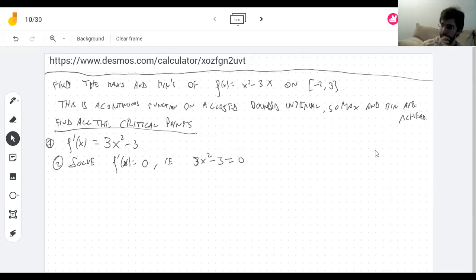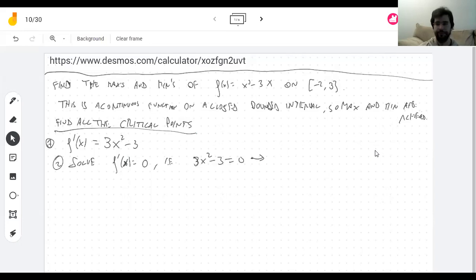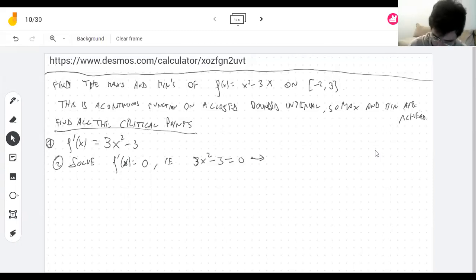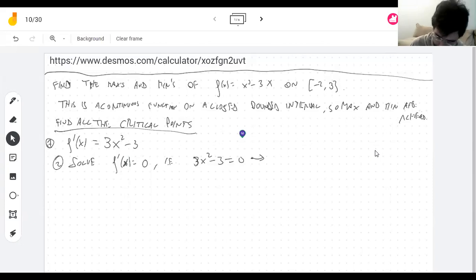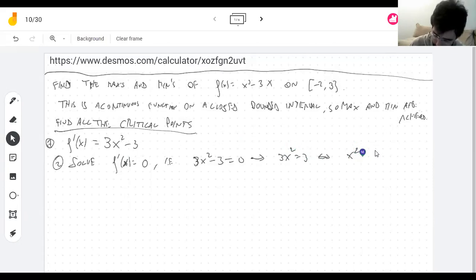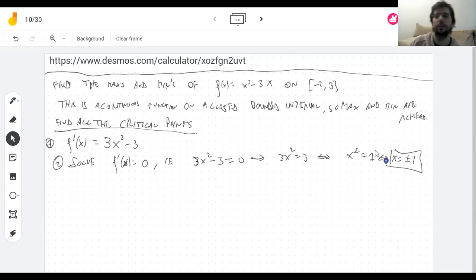We need to solve 3x² minus 3 equals zero. If I add three to both sides and divide by three, I get x² equals one, so x equals plus or minus one. Those are the points where the derivative is zero — both are in the interval.